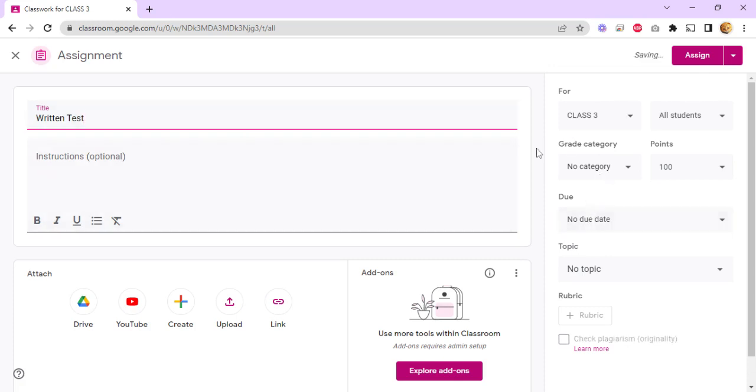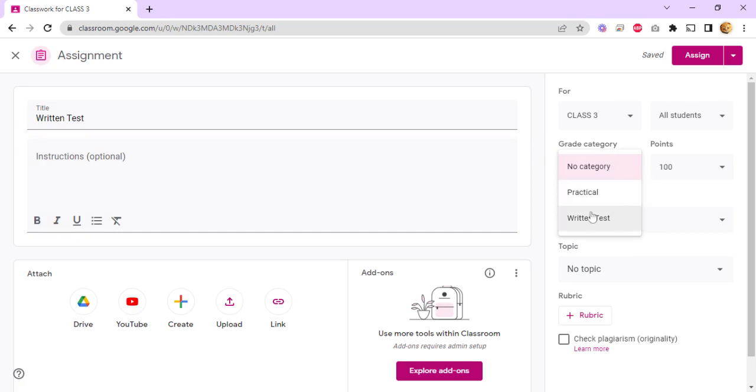From here, you can see the grade category on the right hand side and you can give it a default category, for example written test.